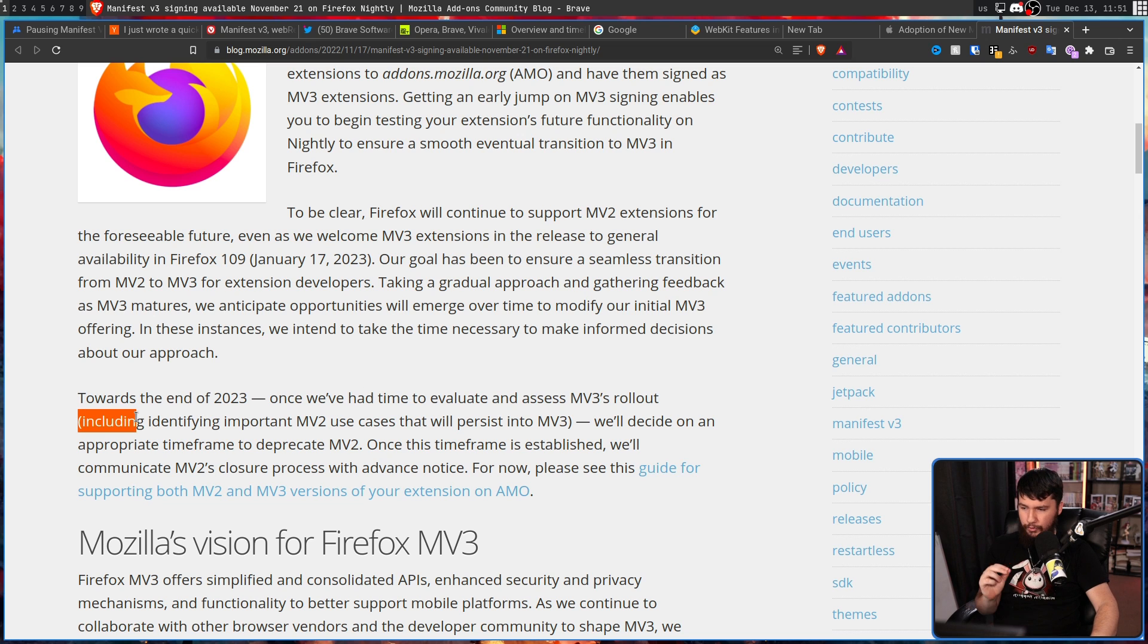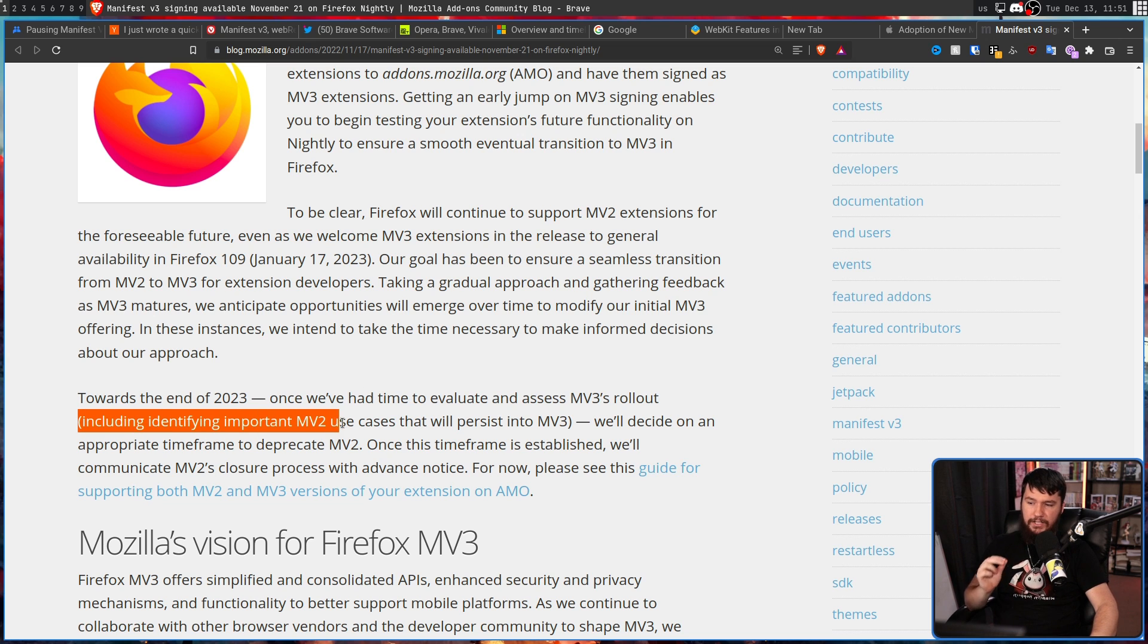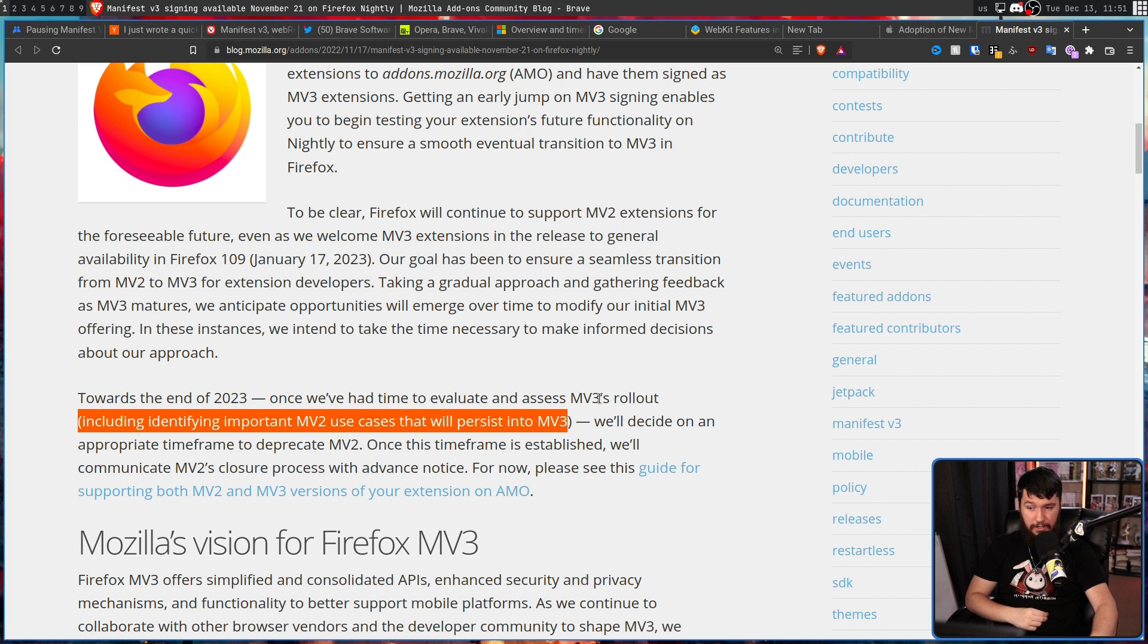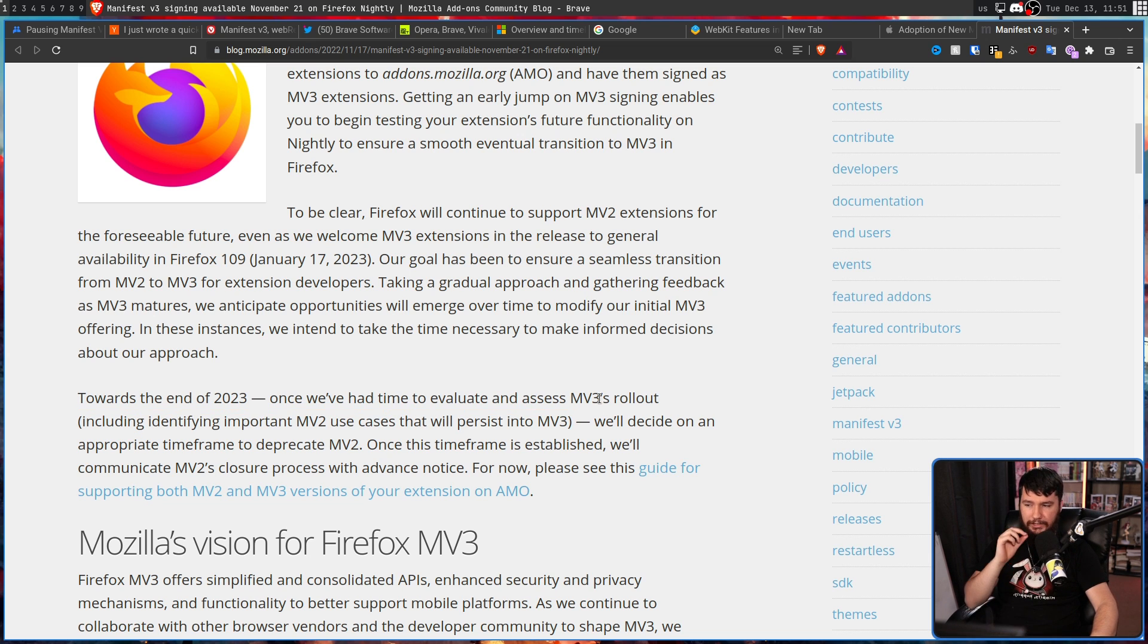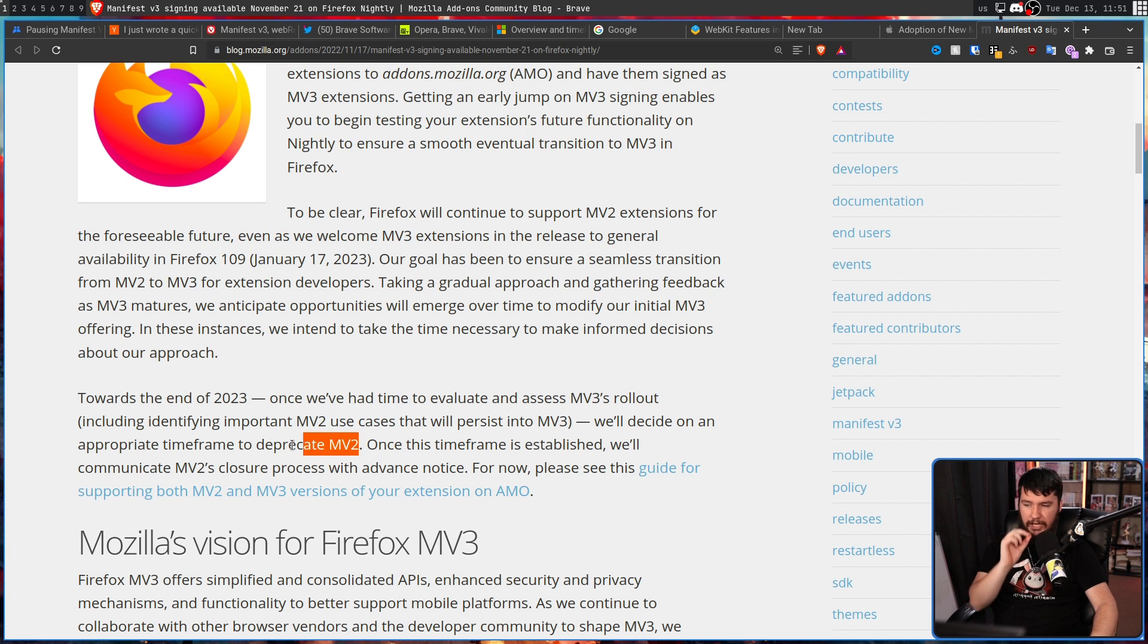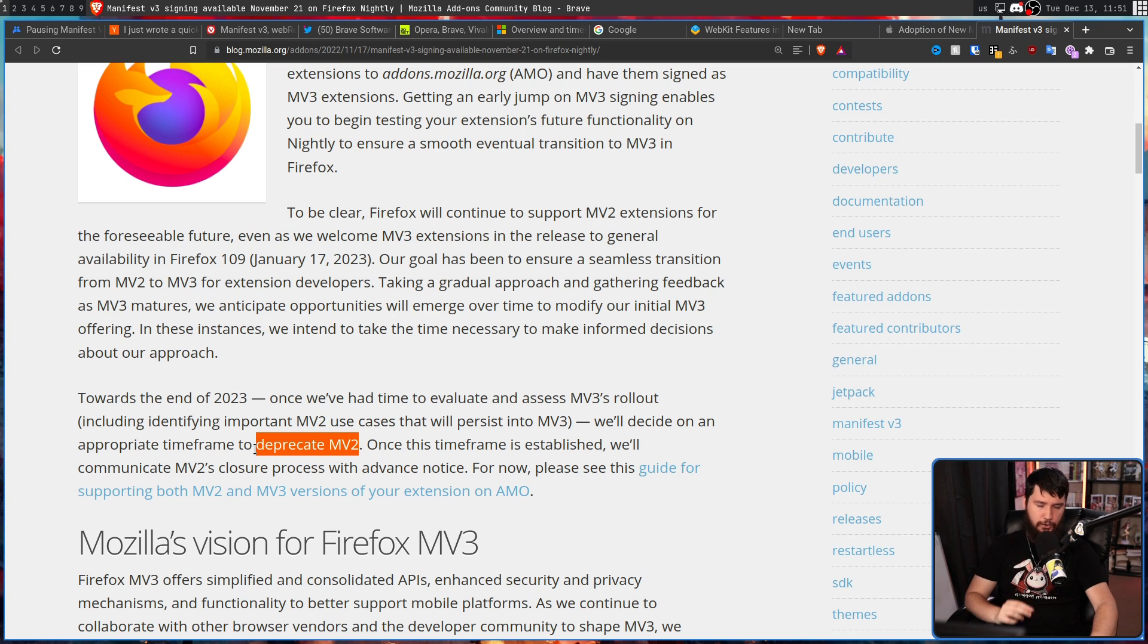once we've had time to evaluate and assess MV3's rollout, including identifying important MV2 use cases that will persist into MV3 will decide on an appropriate time frame to deprecate MV2.